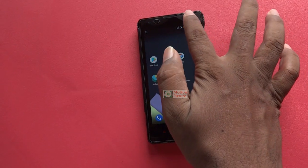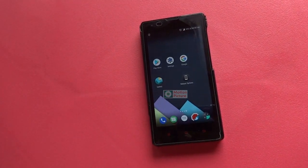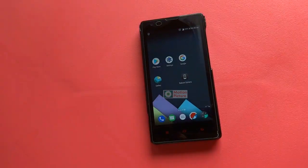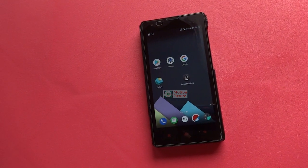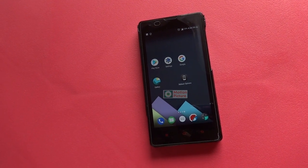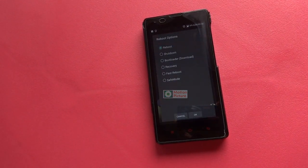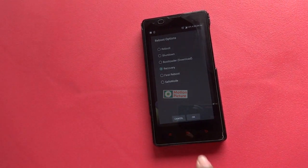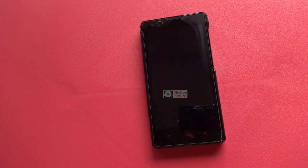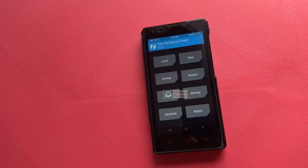Generally we are taking screenshots like this. Now we will see how to take high quality screenshots in recovery mode. Go to recovery mode in your mobile. I am using TWRP recovery mode.